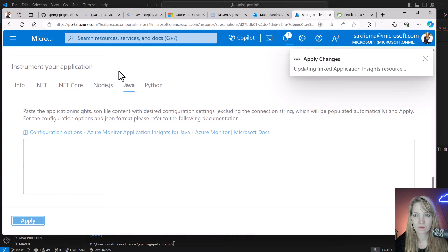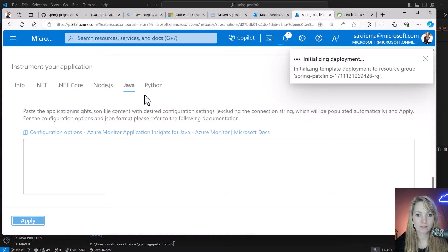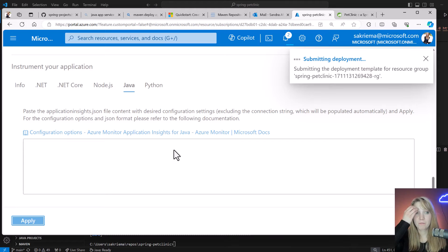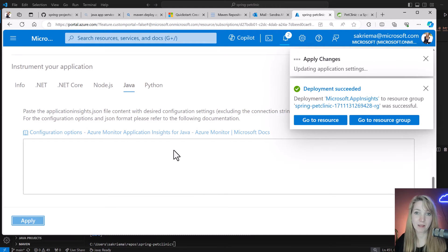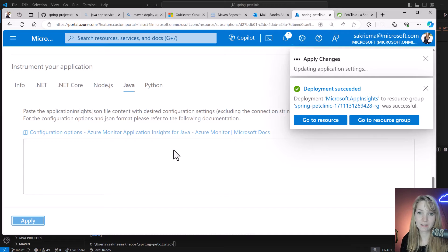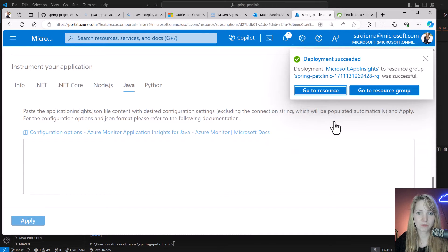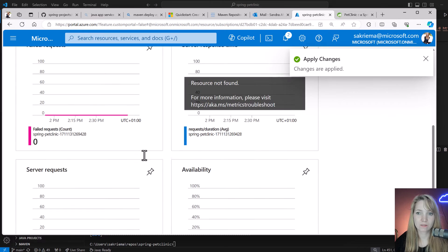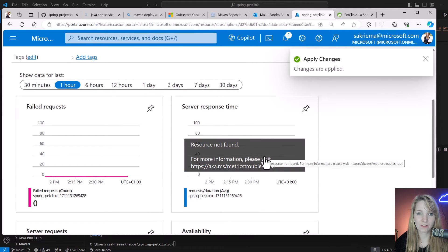So how can I monitor this app? I will just enable Application Insights. And then in order to see something, I also have to generate some traffic.